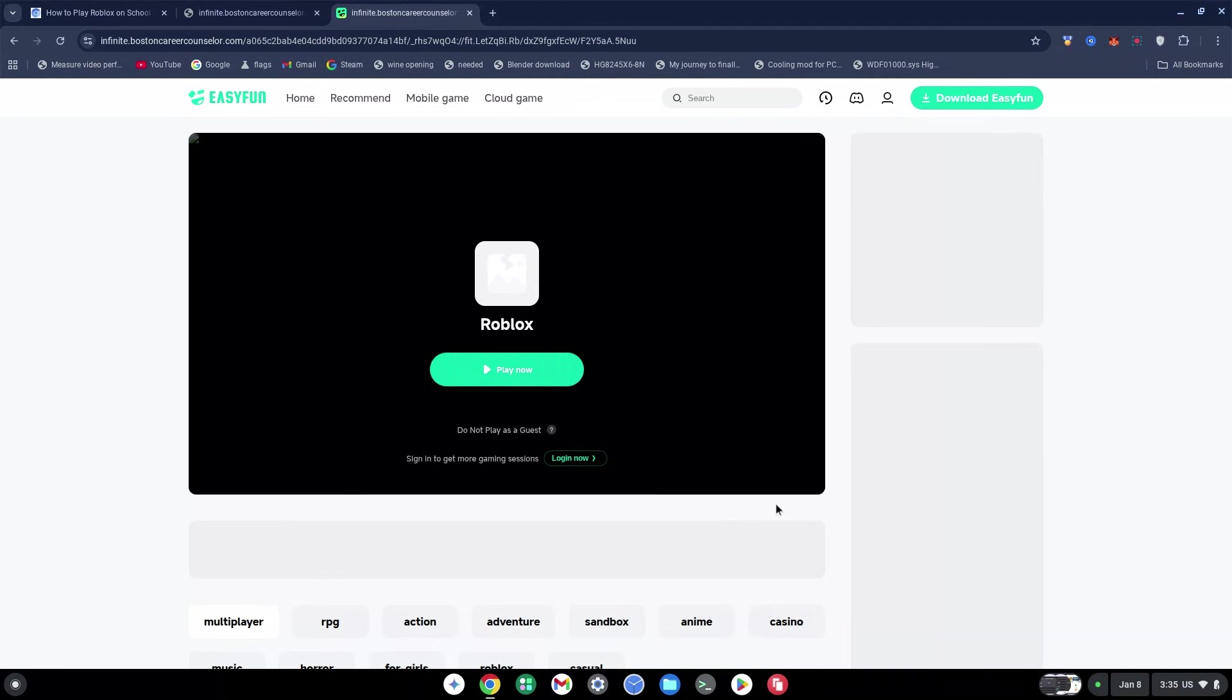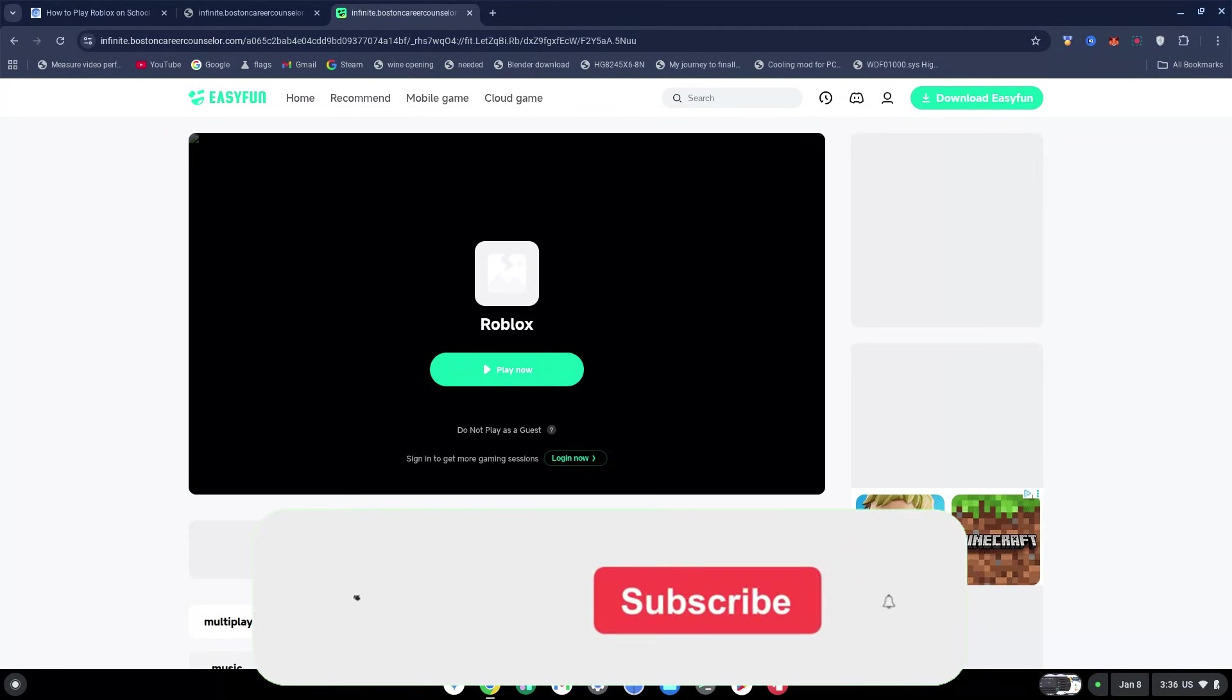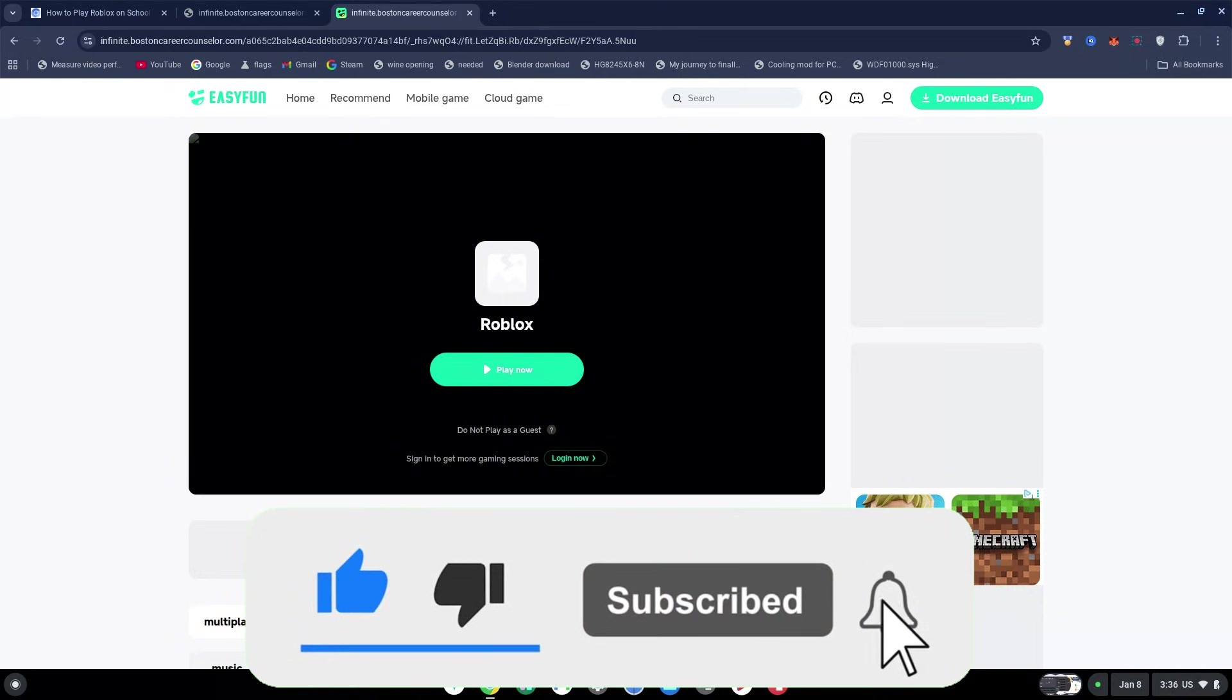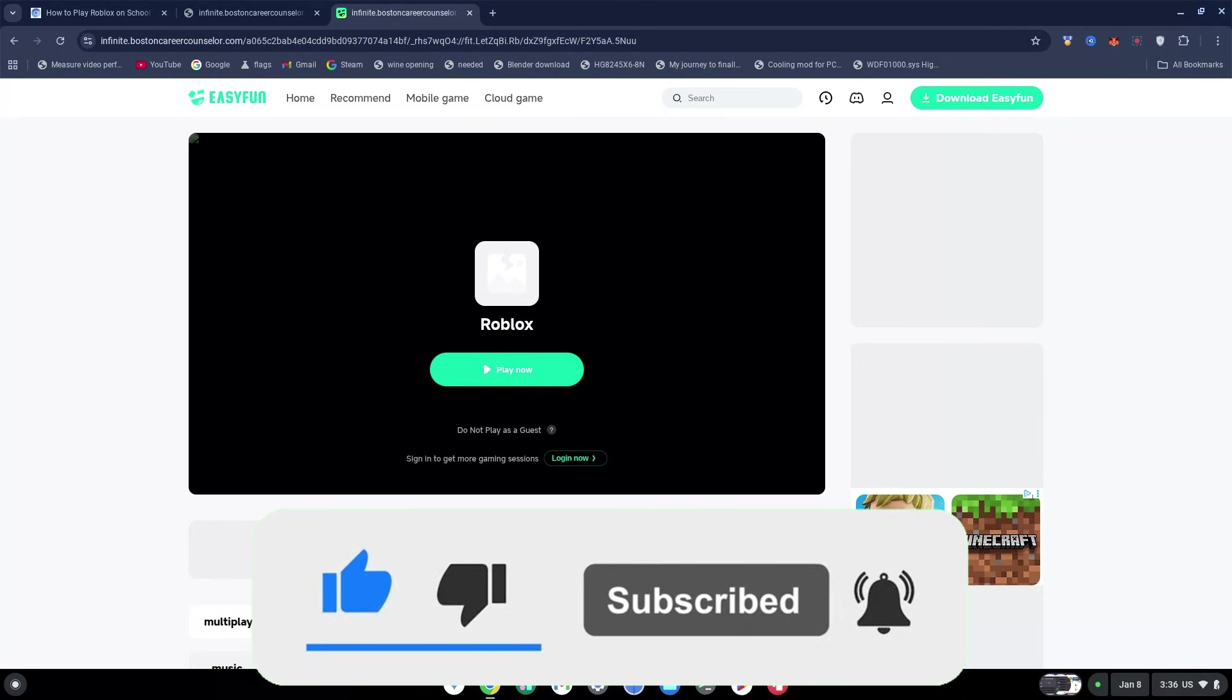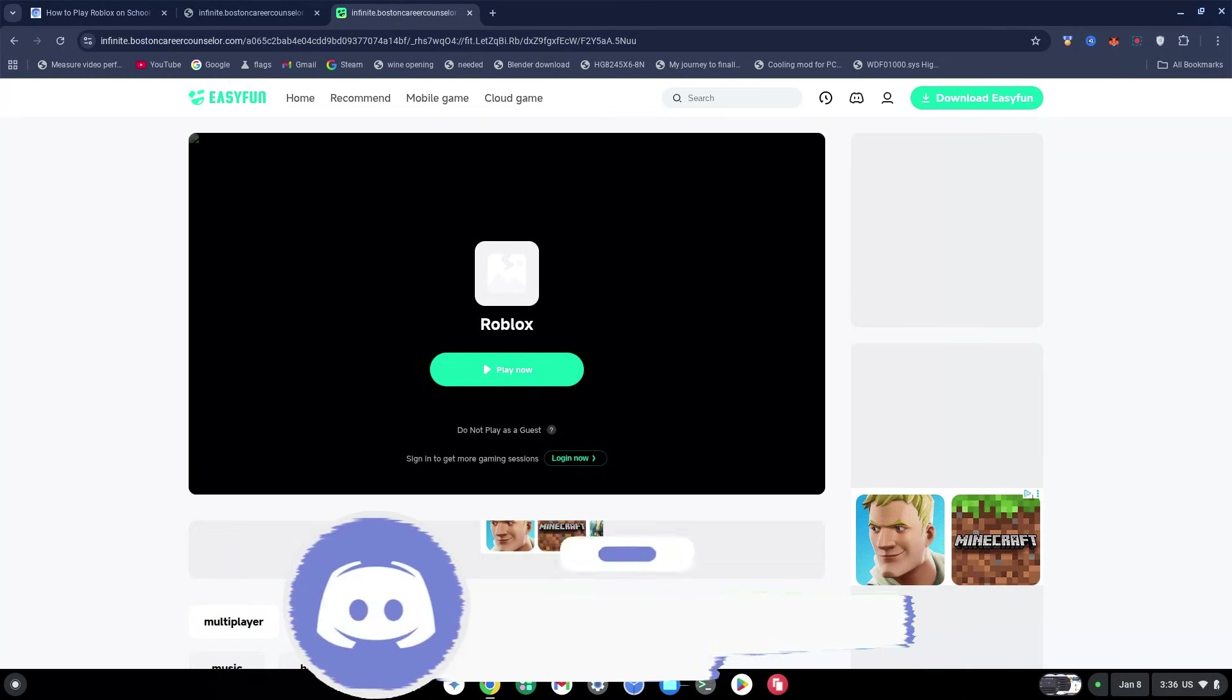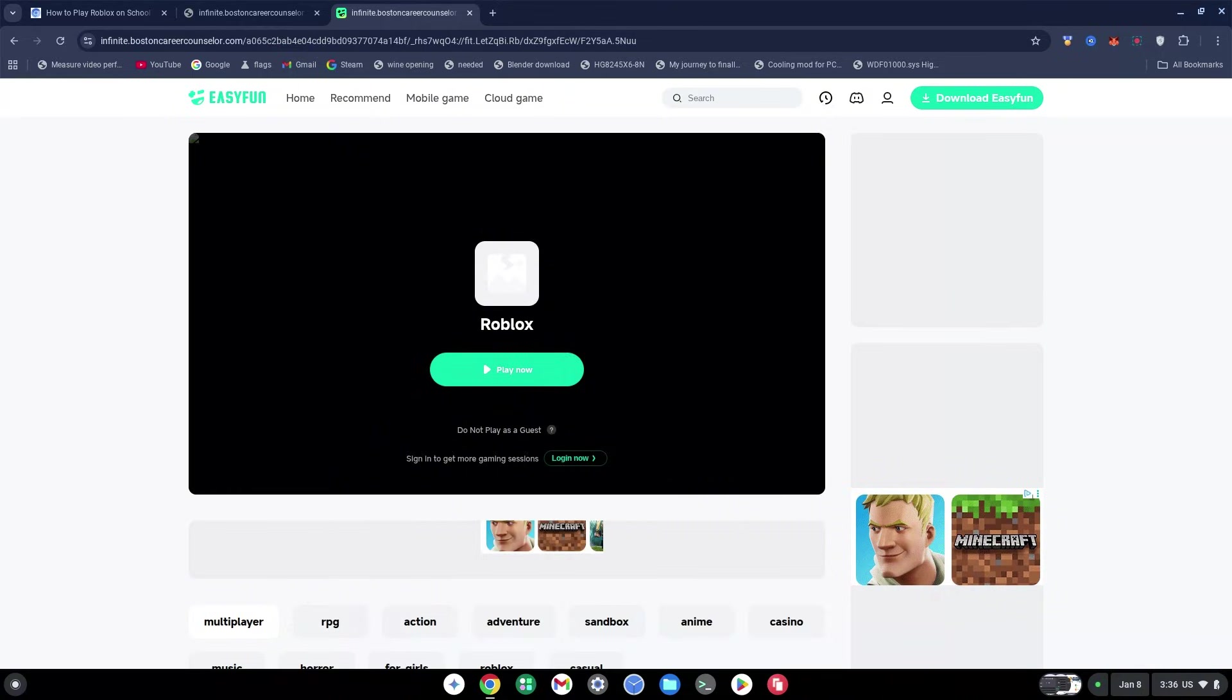If you guys want fresh new links each and every day, smash the like, subscribe, and bell button to get an alert whenever I drop a new video. Also, if you want to be featured in the starting part of my video, join our Discord down below to come play Roblox with me. But that said, it's your boy G7 Plays and I'll see you guys in my next video. Peace out.